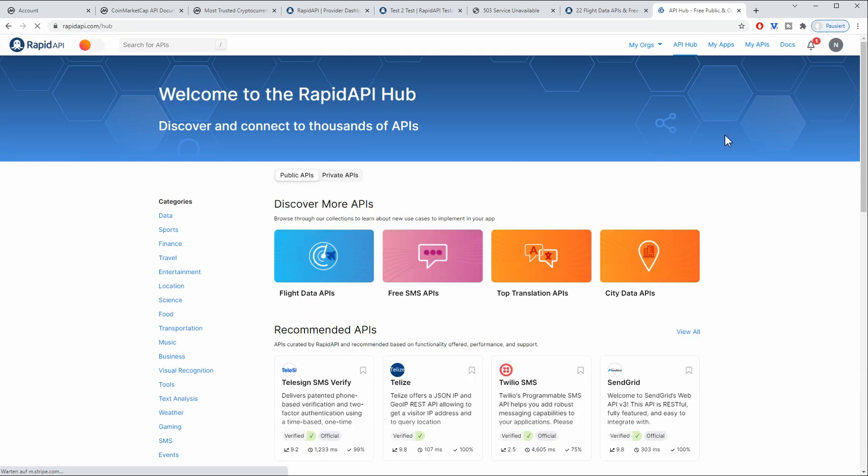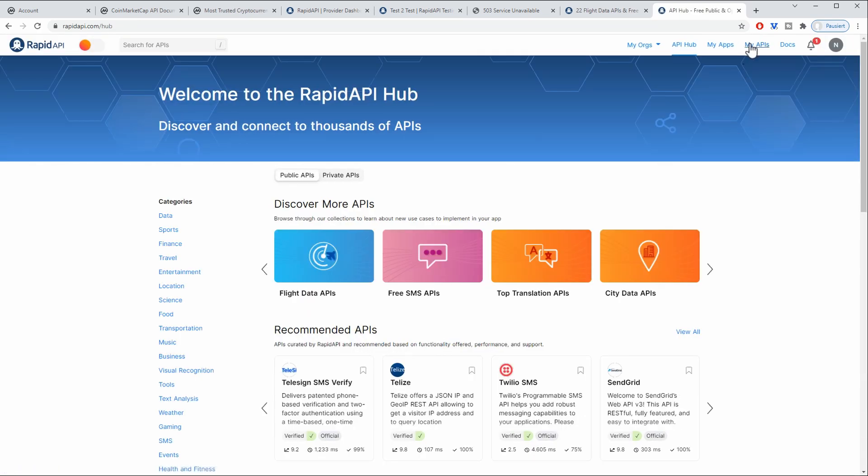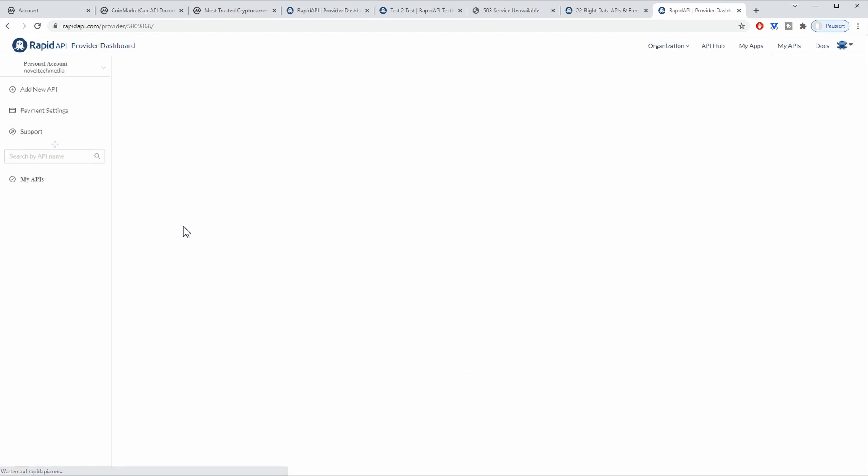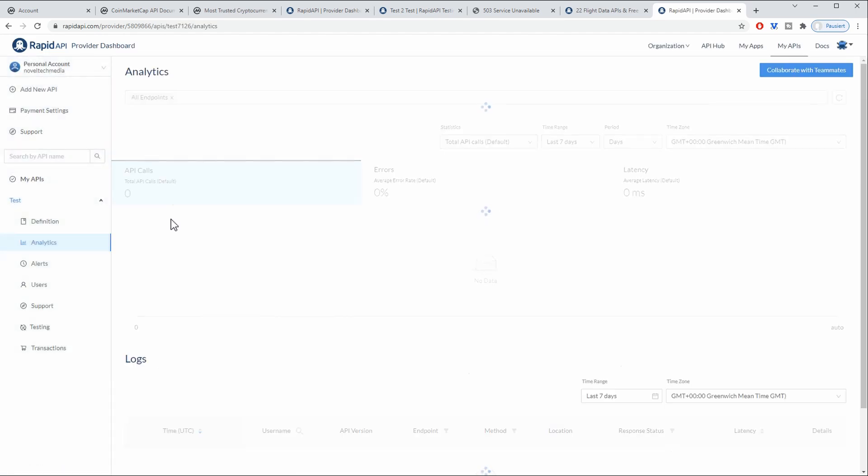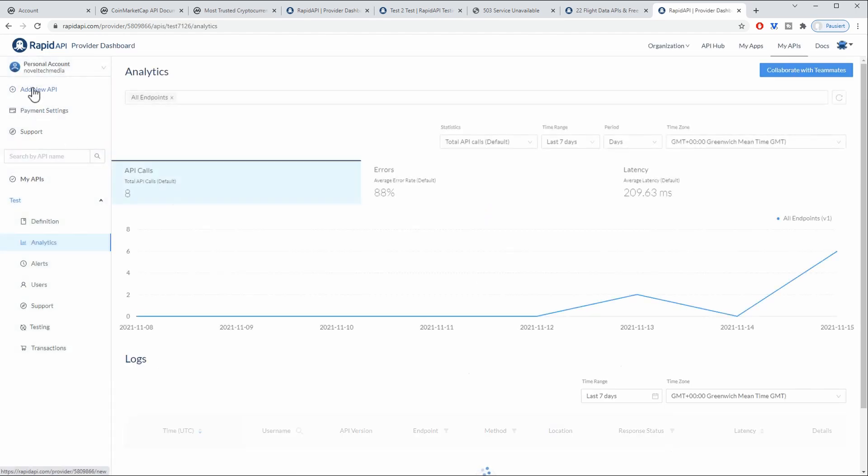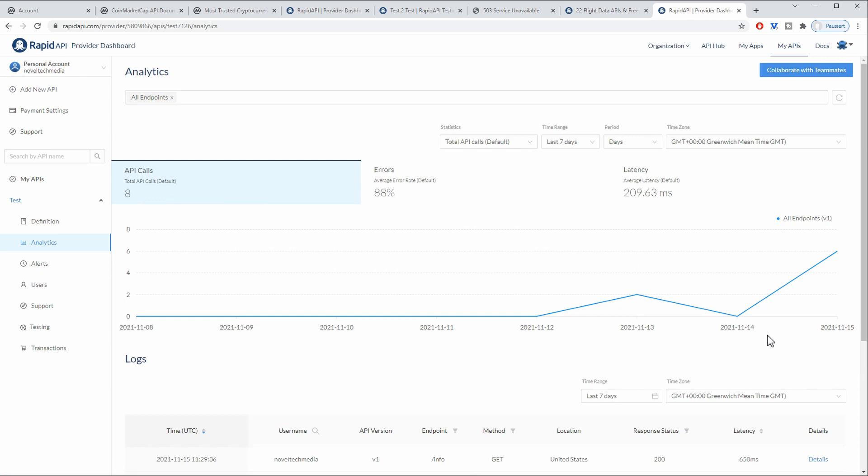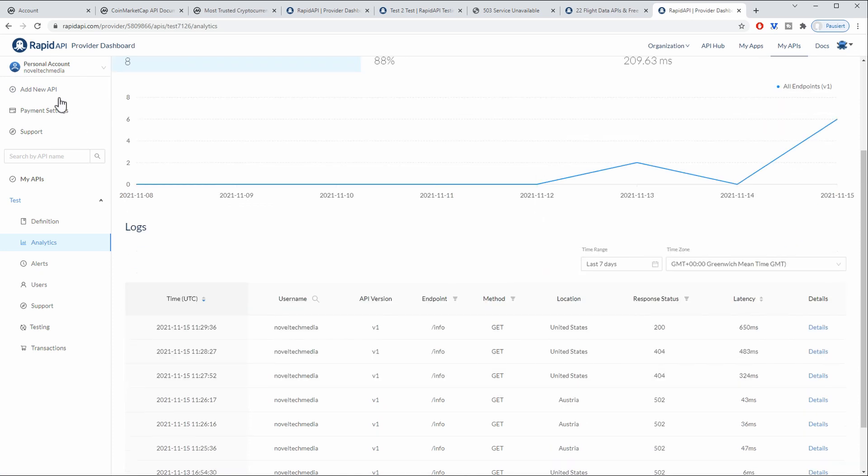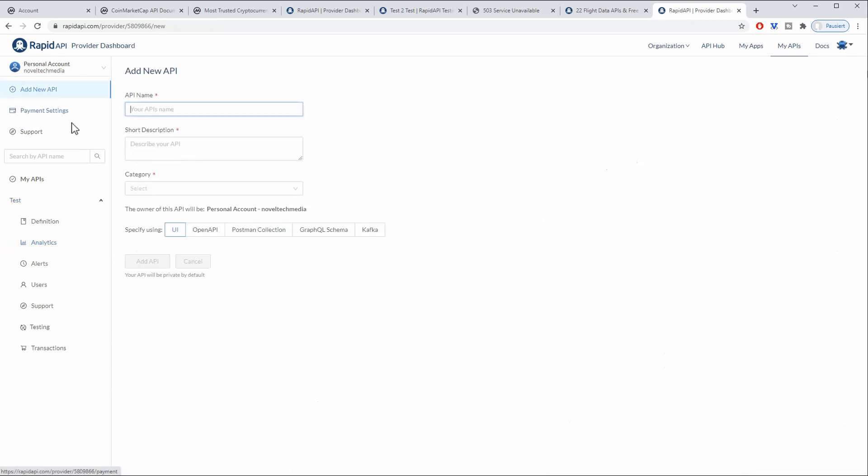After you have created your account you can go to My APIs and you can create a new API. So in this case I have already created an example API but basically what you would need to do is go to Add New API, add some description, name,